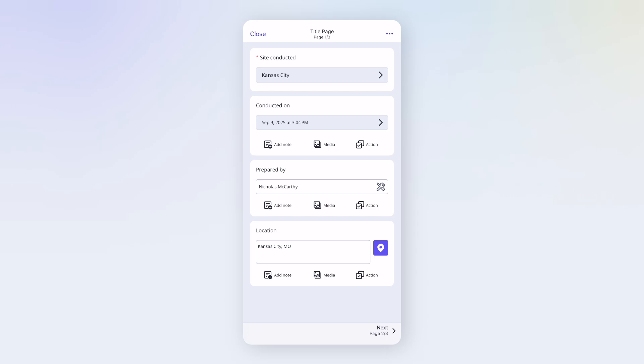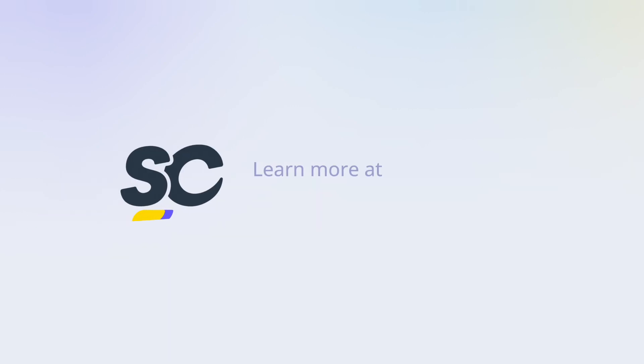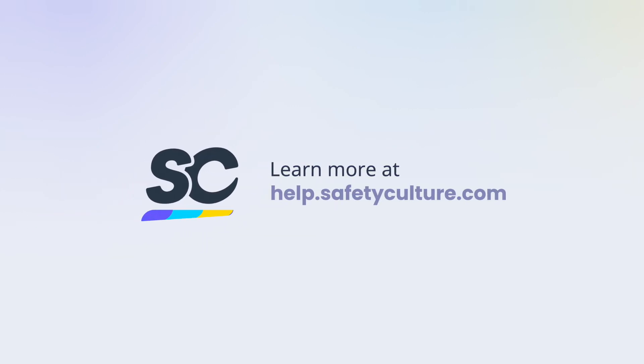And that's how you can start, complete, and edit inspections in Safety Culture so your team can work smarter and stay consistent. Search Inspections in our Help Center to learn more, and explore other guides at Help.SafetyCulture.com.